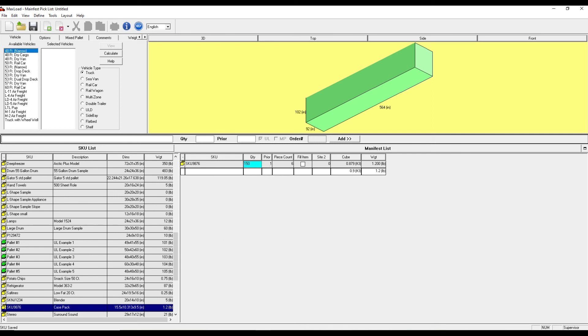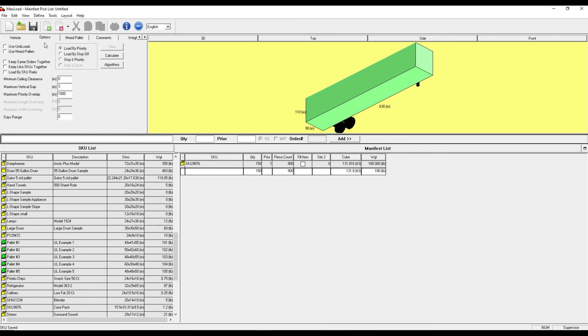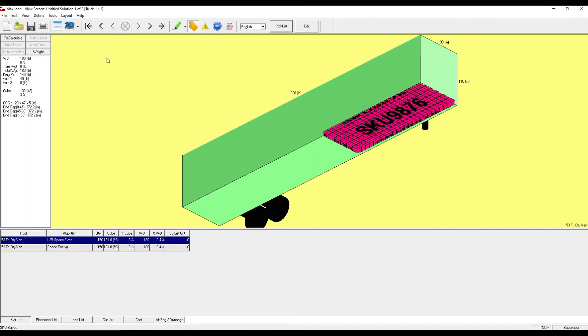I'll change the quantity to 150 cases, double click to add my trailer, and then I can go ahead and calculate. And that's how you add your product to MaxLoad. Thanks for watching.